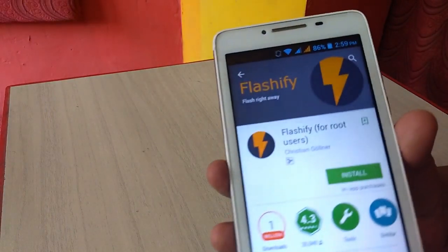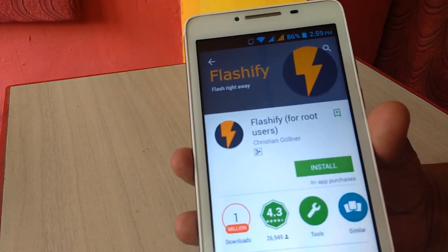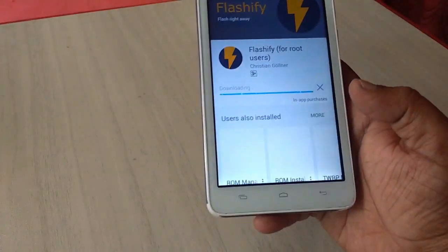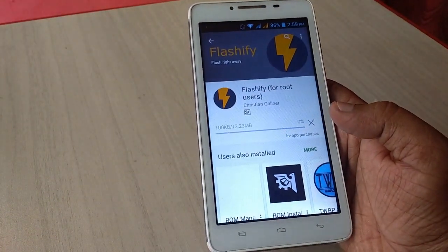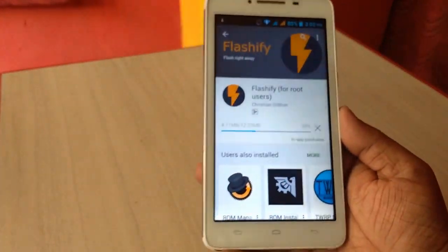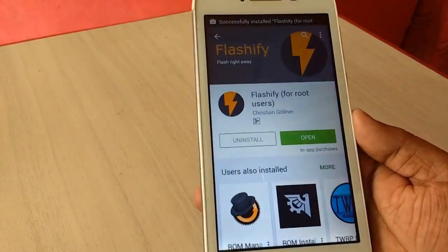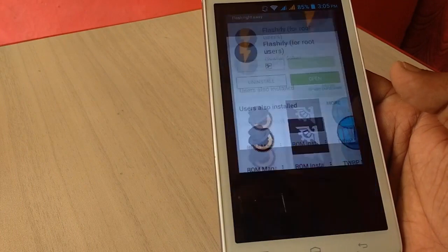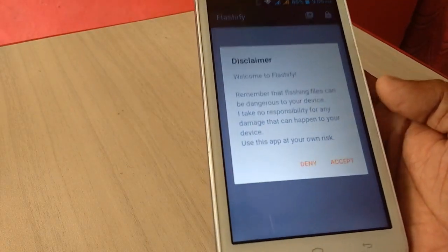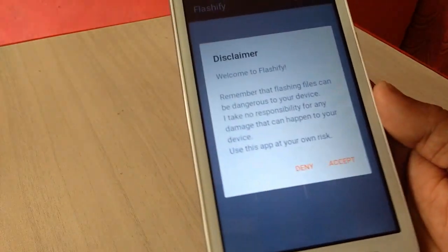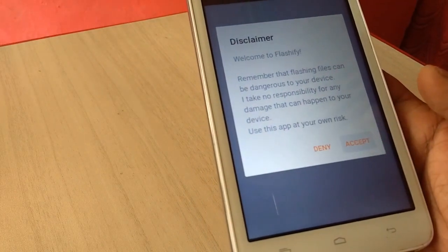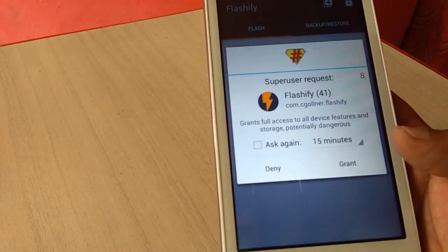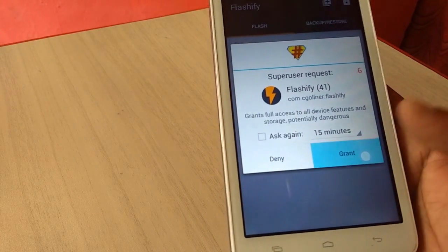So let's start. Just you need to install a simple app Flashify for root user from Google Play Store. Install this simple app to your phone. Open this app. Click on tap on accept. Grant a root access, super permission, super user.